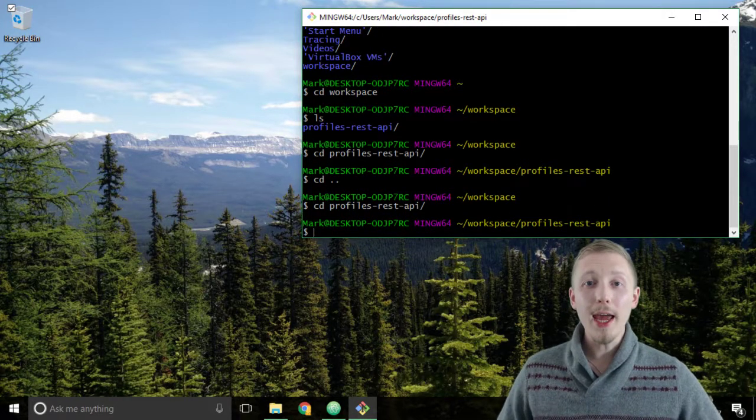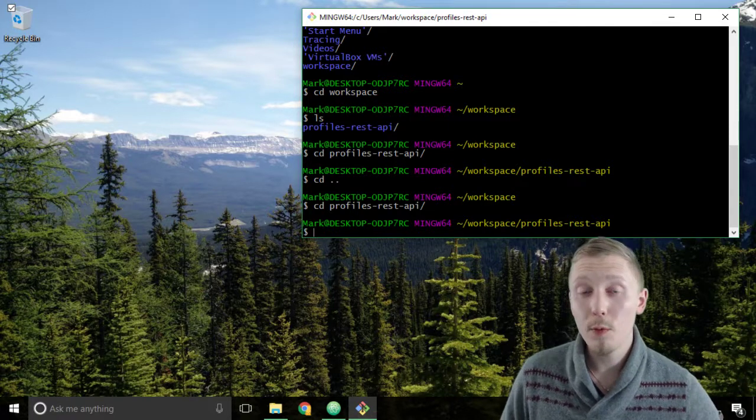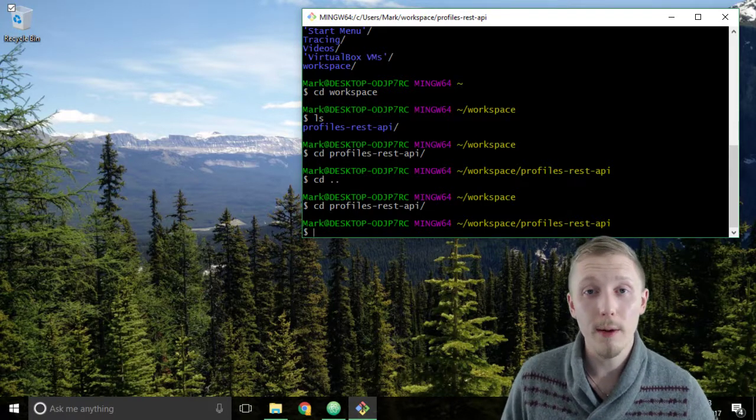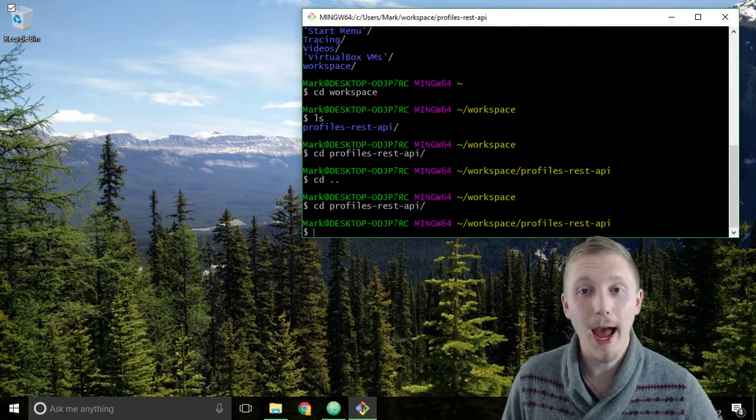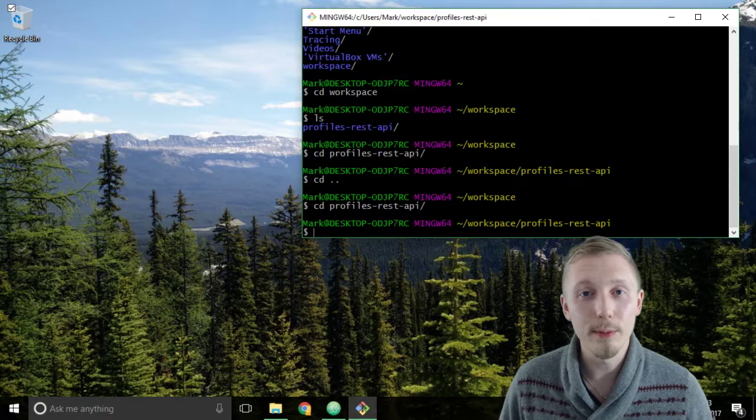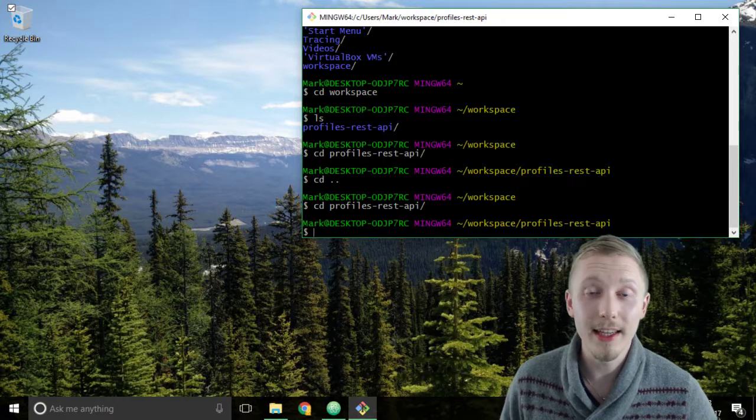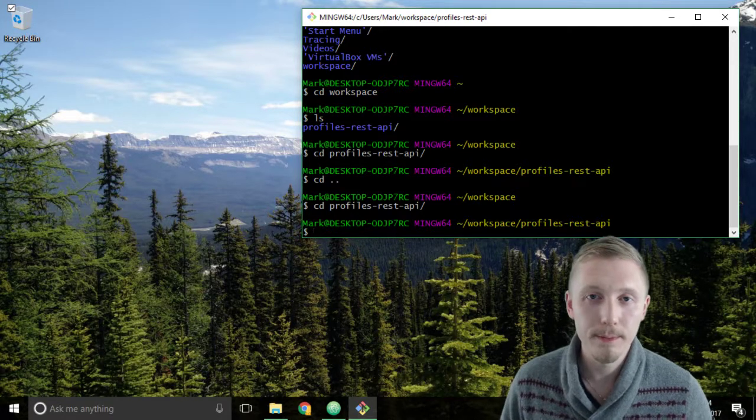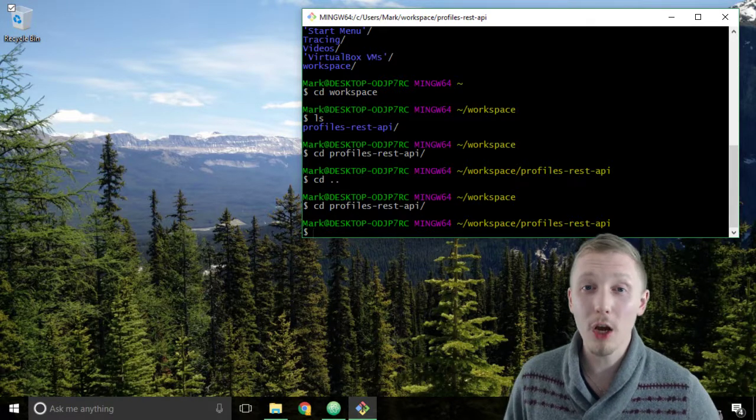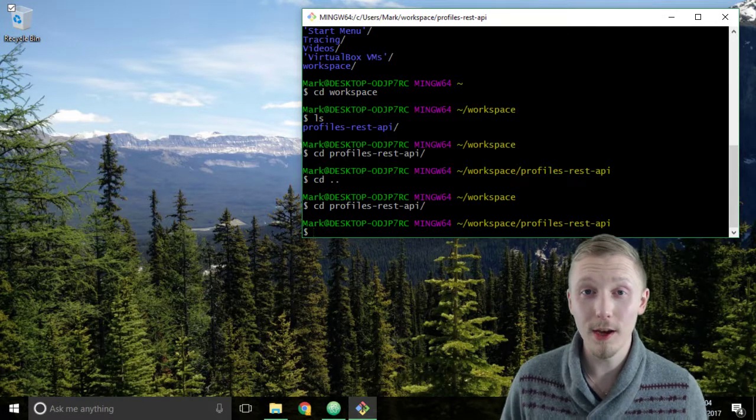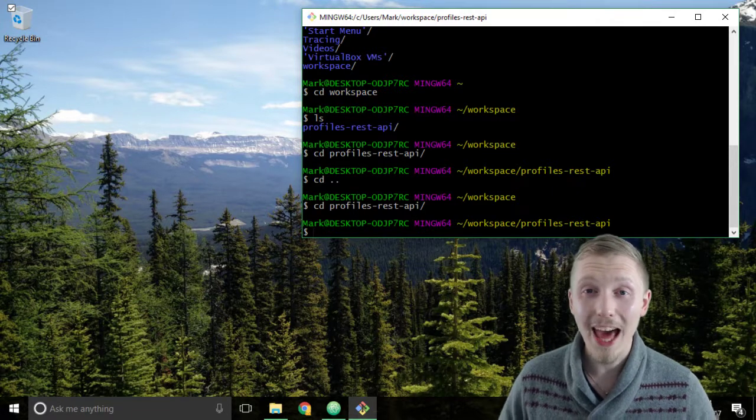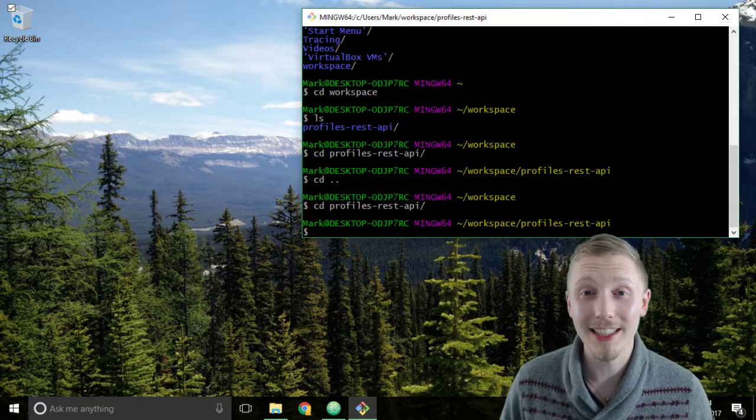Okay so that's how you create a workspace, open your project up in Atom and navigate to your project using the git bash or the terminal. Thank you so much for watching this video, I hope you found it useful and I'll see you in the next lesson.